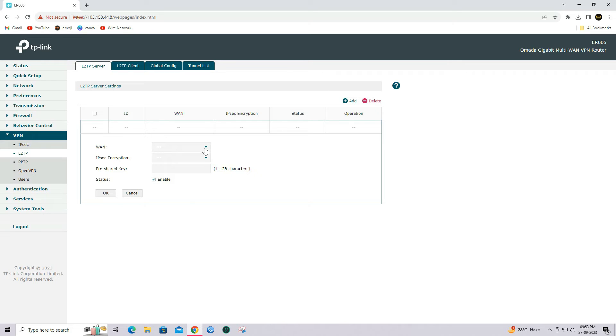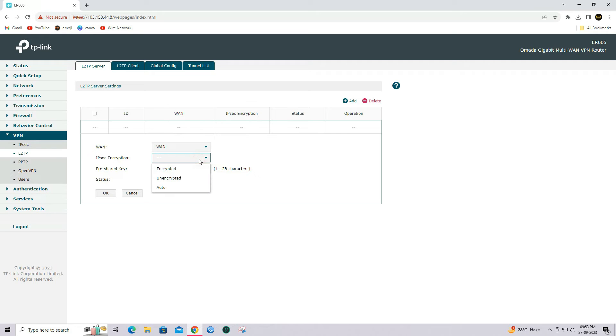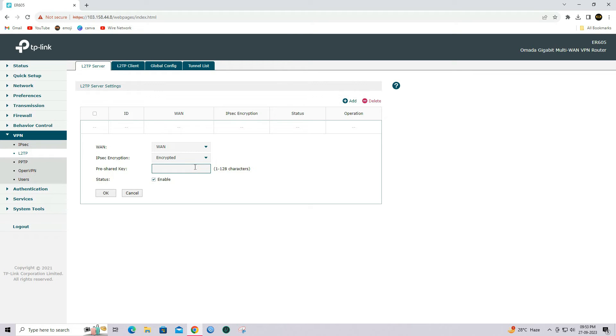Select your WAN port. Specify IPsec encryption as encrypted. Set the pre-shared key as your requirement. Then click OK to save the settings.